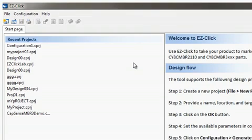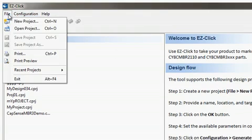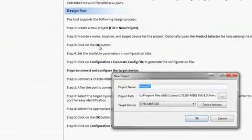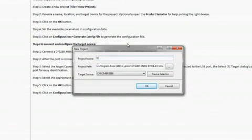I'll start by creating a new project by clicking File and then New Project. Here I can name the project, choose a file destination, and select the target device.